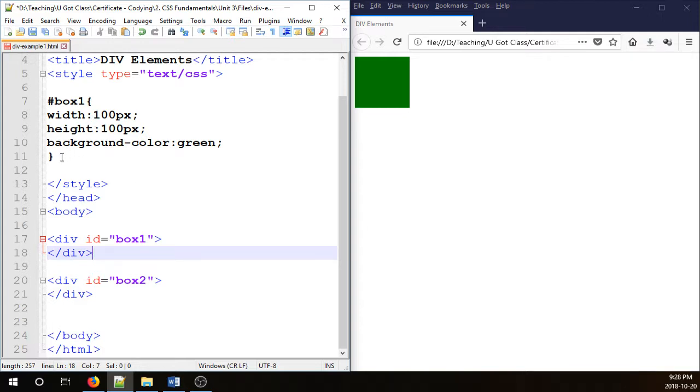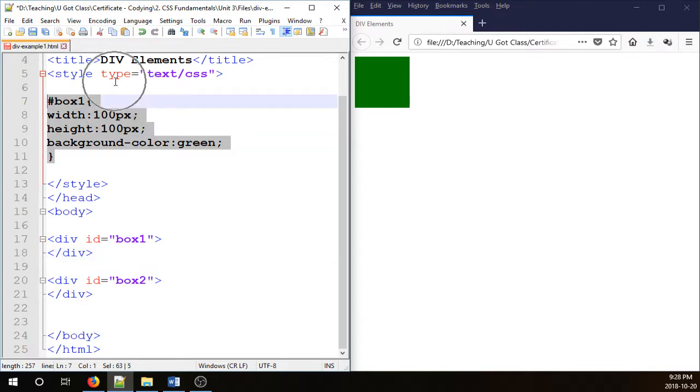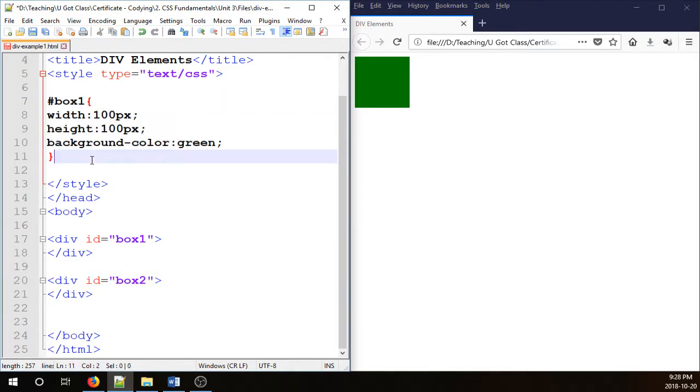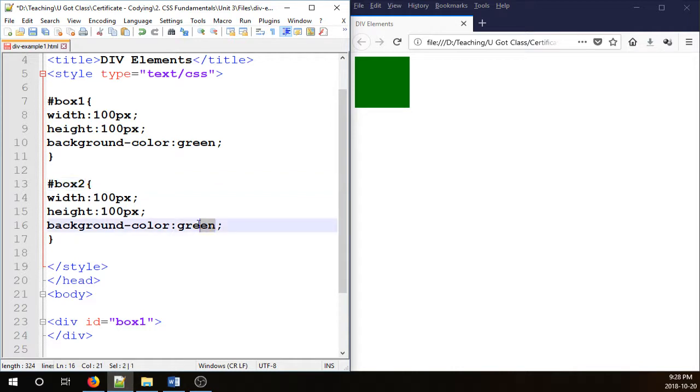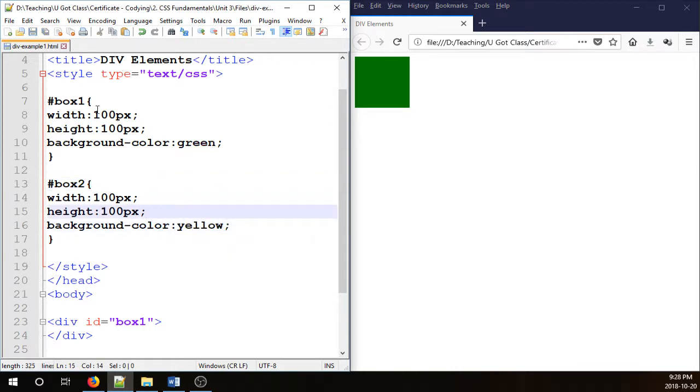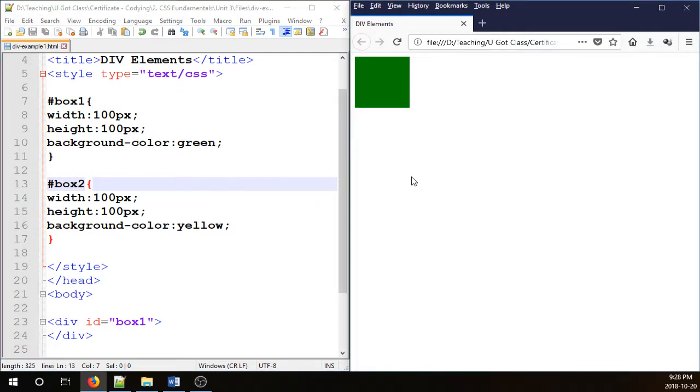So now I need to do the same thing for the style as well. Let's just copy that one, paste it here. I'm going to change that one to box 2 and change the color to yellow. So we're going to end up with two divs back to back. Let's take a look.